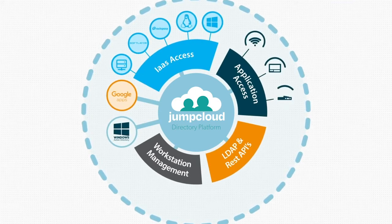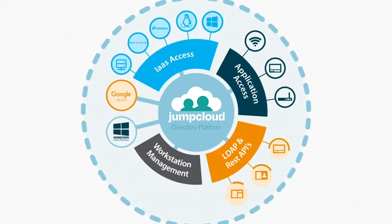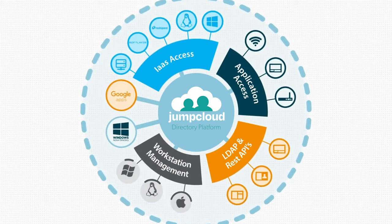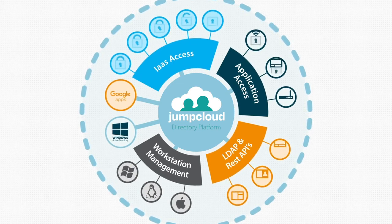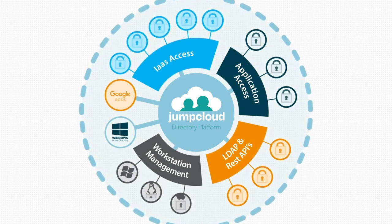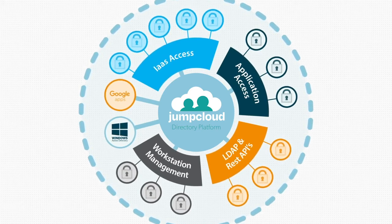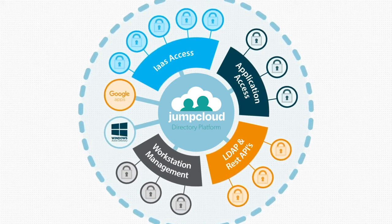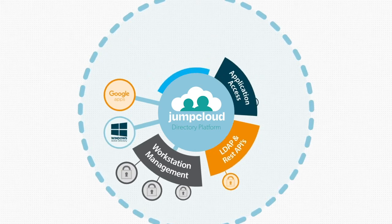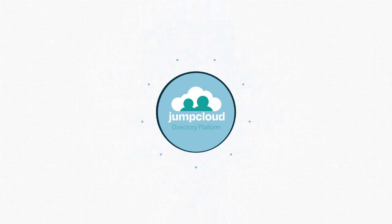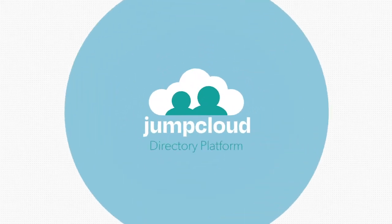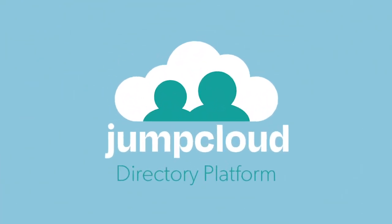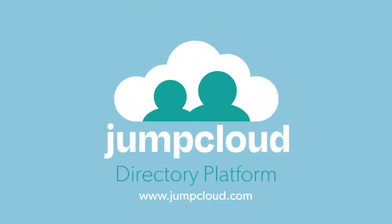No matter what your directory needs are, JumpCloud can help. Securely managing user identities doesn't need to be difficult. With JumpCloud, IT admins have one directory to rule them all. Try JumpCloud today for free.